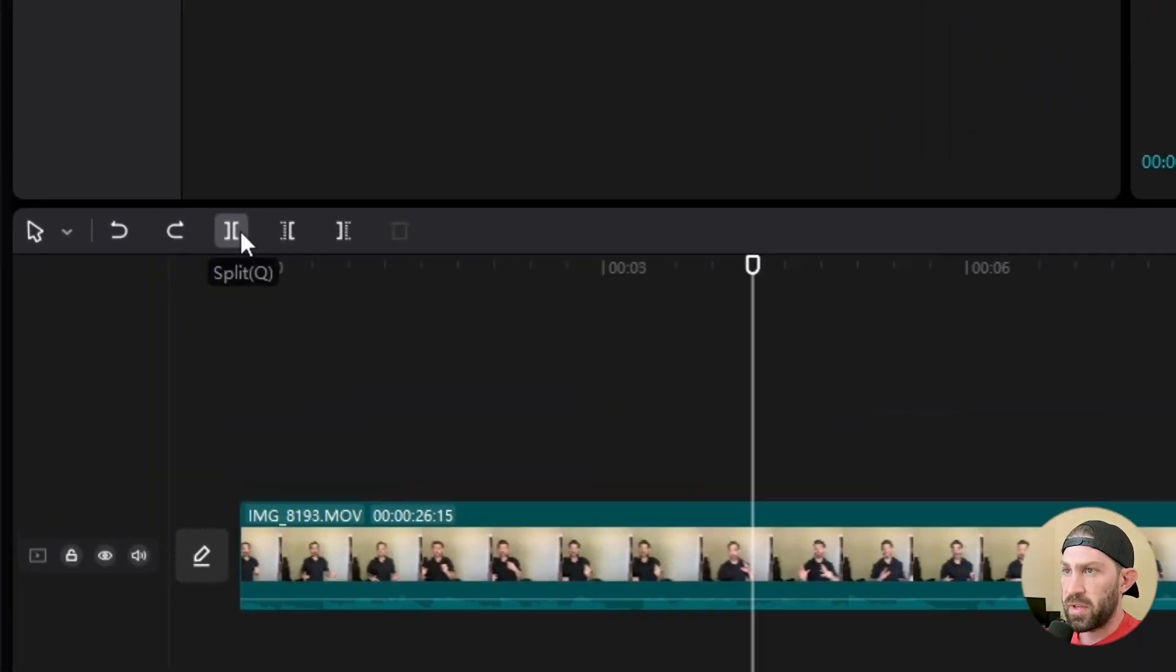Hey, what's going on? Shane with the 5 to 9 Creator. Today, I'm going to show you a feature in CapCut for PC or Mac that is going to make your editing a thousand times faster. I'm not just exaggerating. This feature is going to make cutting clips so much easier to do. Let's go ahead and check it out.